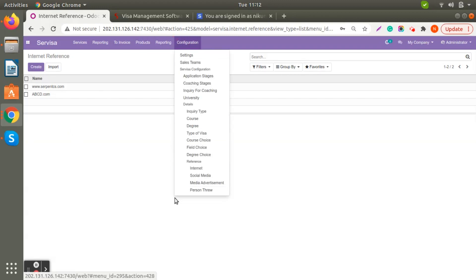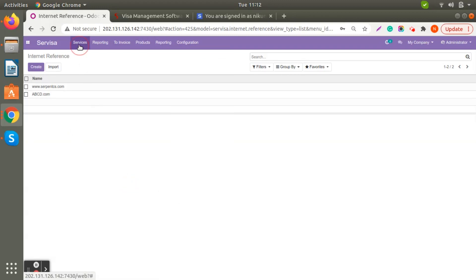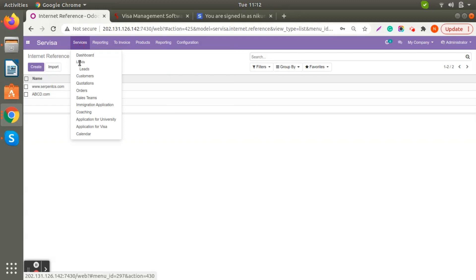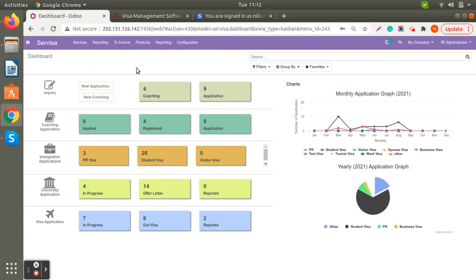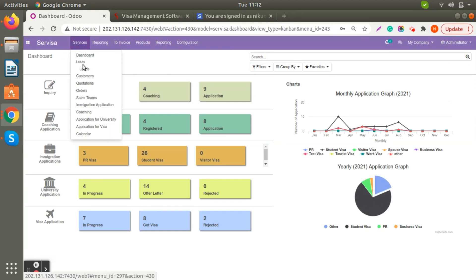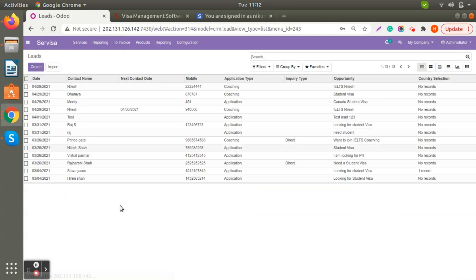Those are the configuration fields available. Now let's check the Services section. First is the Dashboard, which we have already covered. Now we will go through Leads — here you can see all lead details, and if you want to create one, I'll show you how to generate leads.